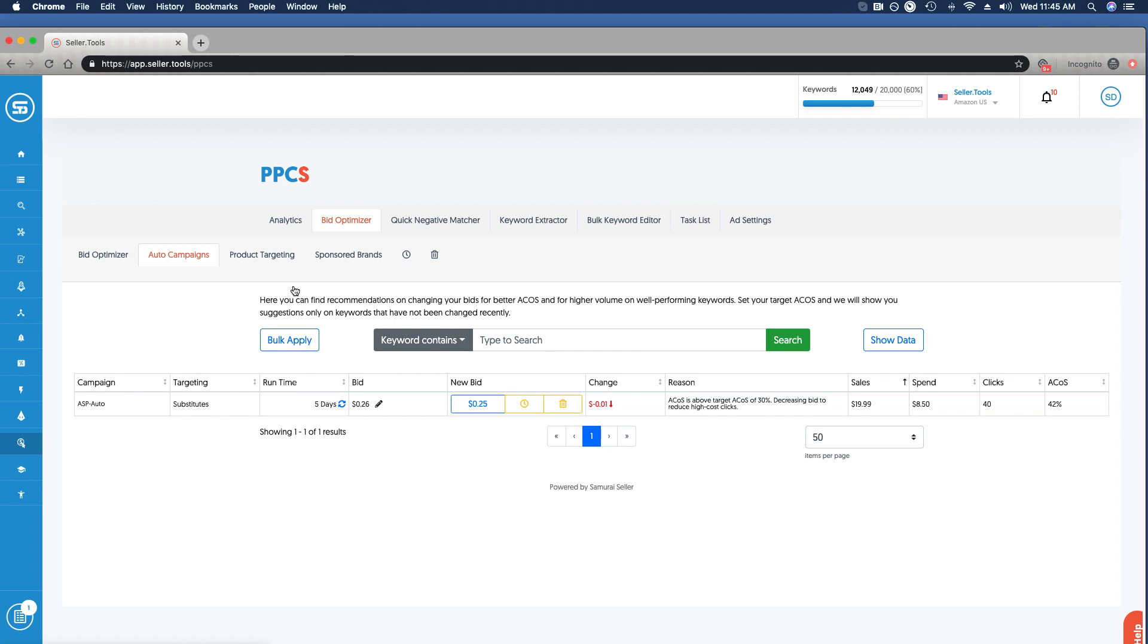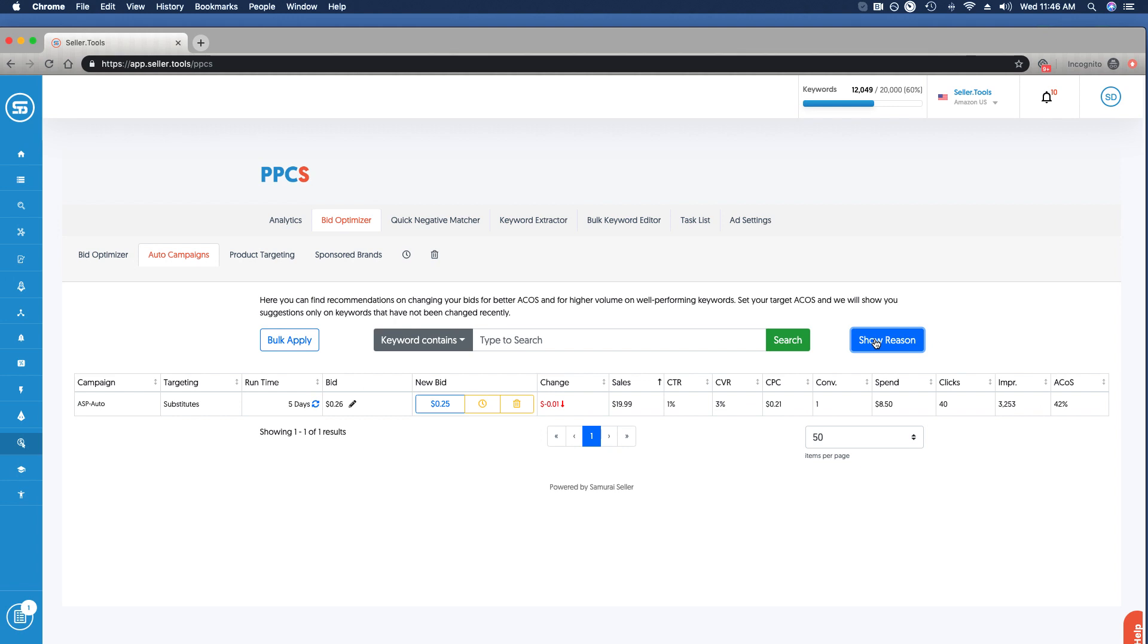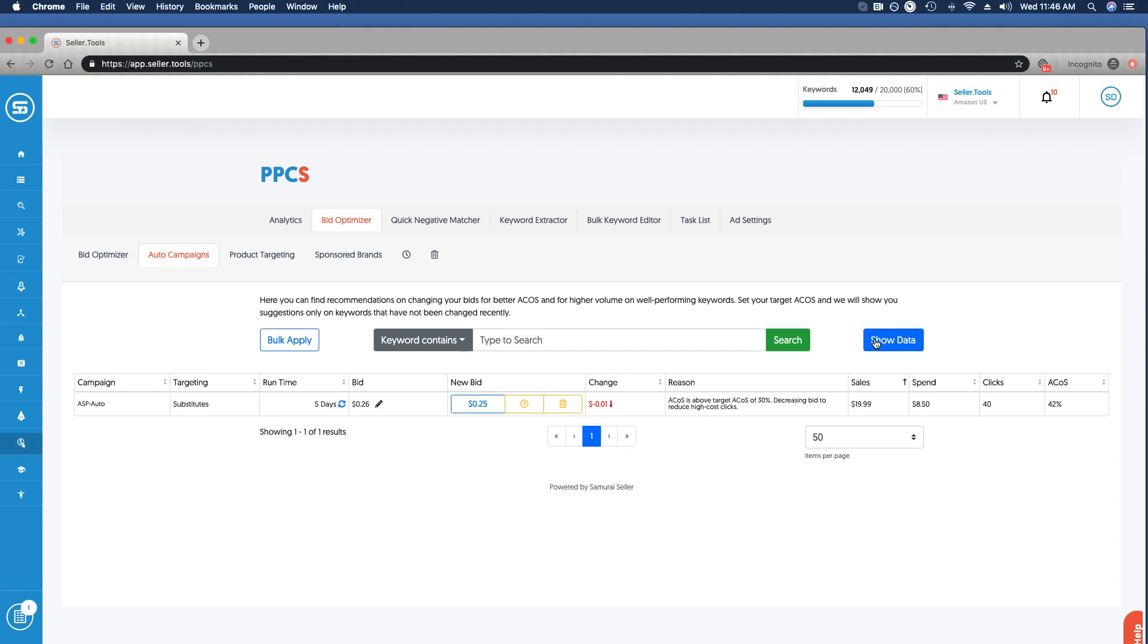The runtime, the current bid, the suggested bid. Now this is an incremental change, just a cent, for the reason that the ACoS is above our target ACoS of 30%, so the suggestion to decrease bid based on this current performance is rather intuitive. We can again show data and dive a little bit more into the numbers as needed.